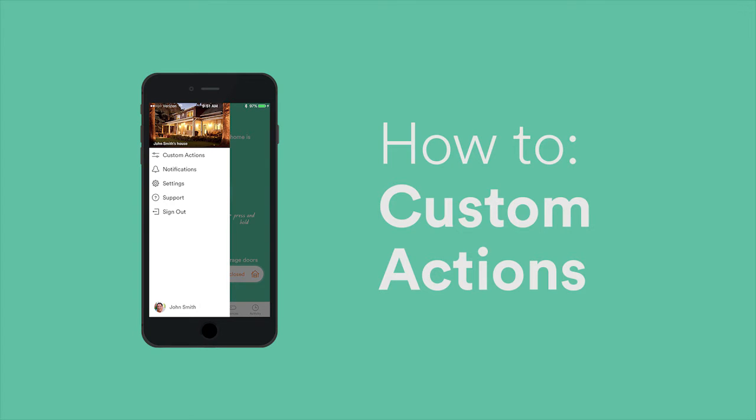Custom Actions allow you to personalize your Vivint Smart Home just how you want it by allowing you to create system rules and notifications tailored to your needs.